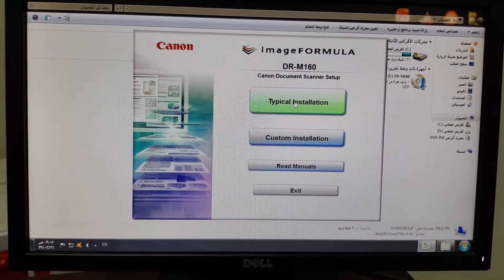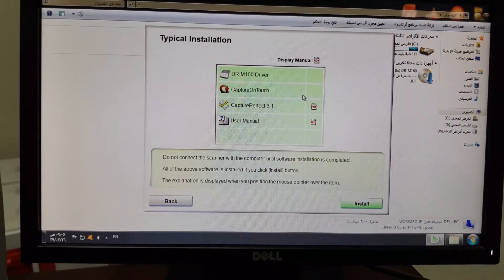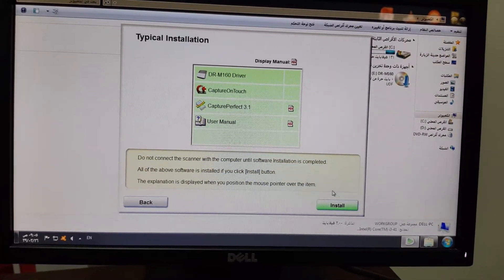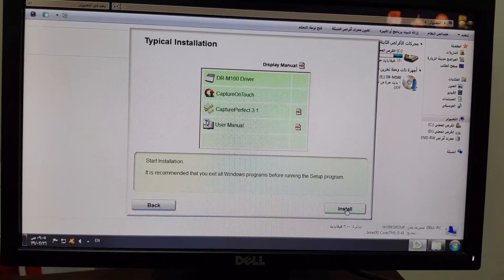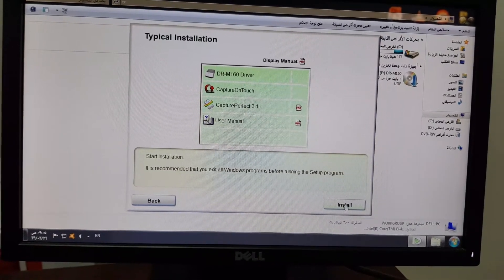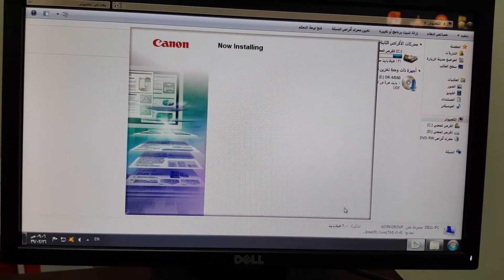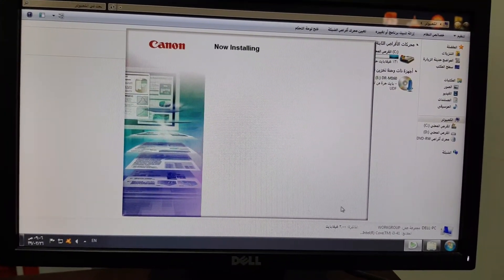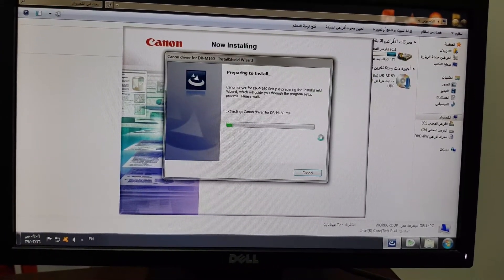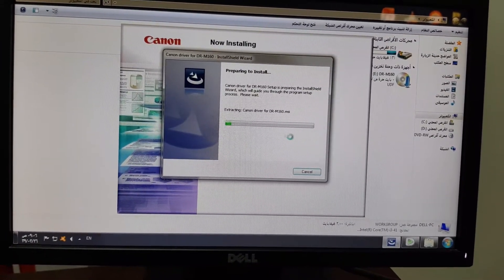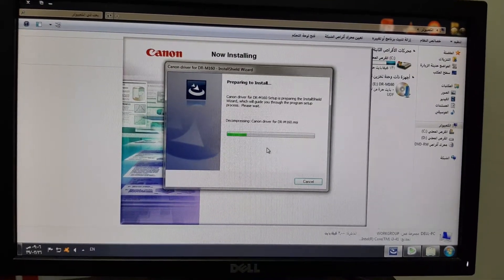Typically install. All things will be installed — just click down there on Install. It will install all the drivers, applications, and supporting software.